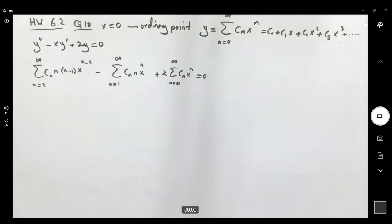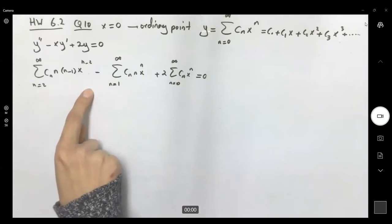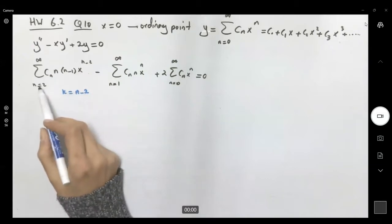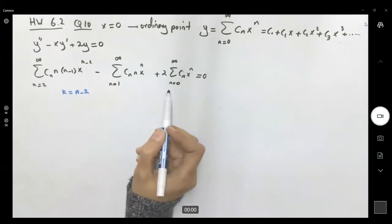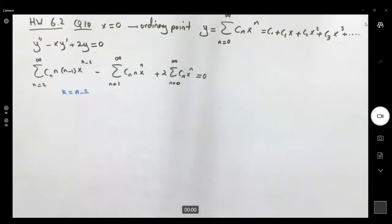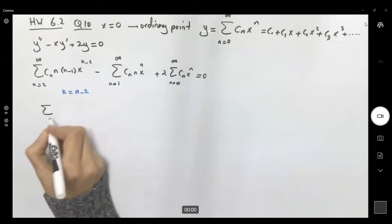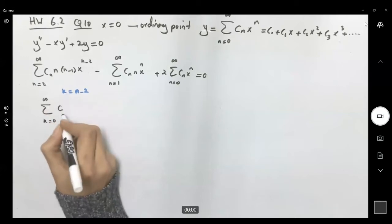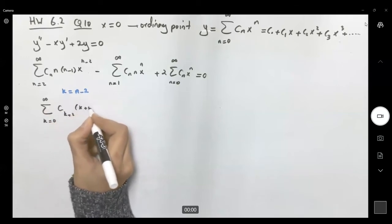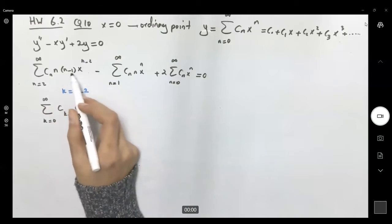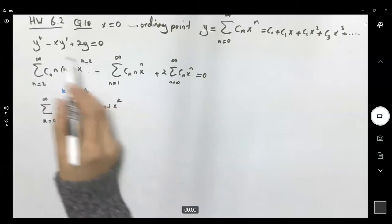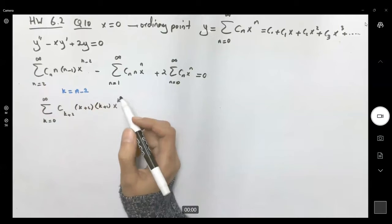First, let's use k equal to n minus 2 for the second derivative term. This makes the index start at zero and the exponent becomes x^k. So the sum becomes: k from 0 to infinity, c_(k+2) times (k+2)(k+1) x^k.